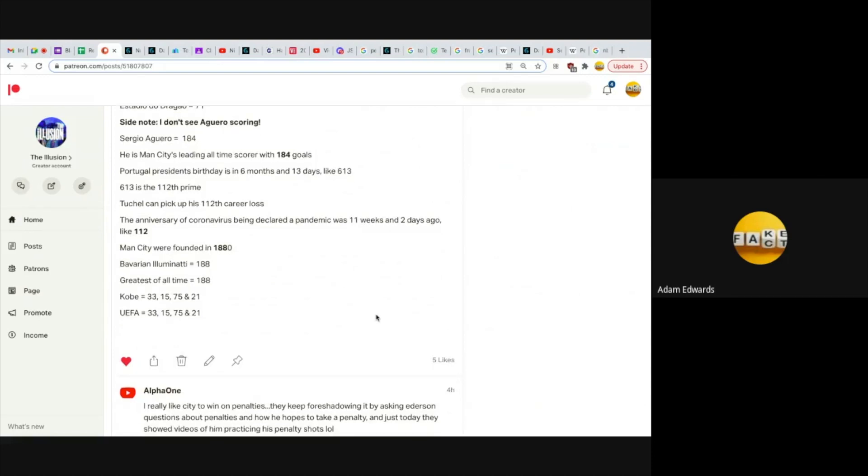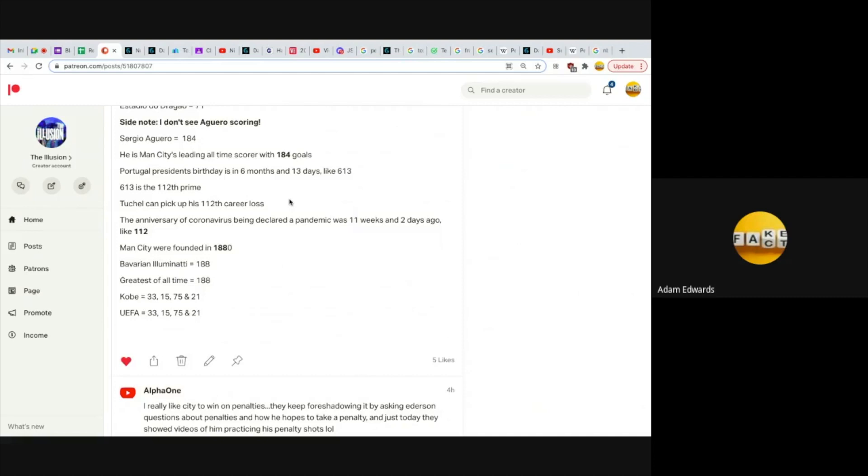Portugal president's birthday is in six months and 13 days, like 613, and 613 is the 112th prime. Tuchel can pick up his 112th career loss. I was worried because he can stay on 111 career losses. We saw how that penalty shootout in the Europa League finished 11-10, like 111. Hockey Mario Bergoglio equals 111, full name of the Pope. That's a concern, but I think this is even better. The anniversary of coronavirus being declared a pandemic was 11 weeks and two days ago, like 112.